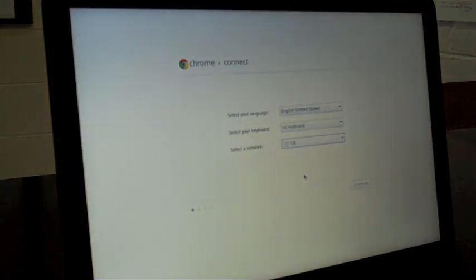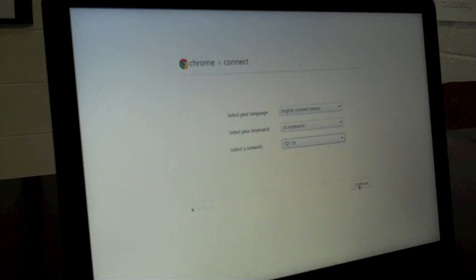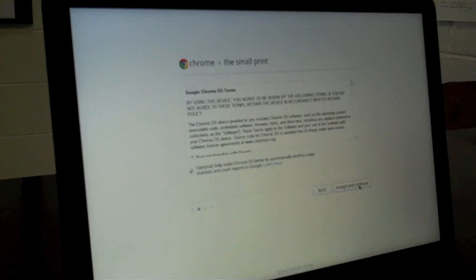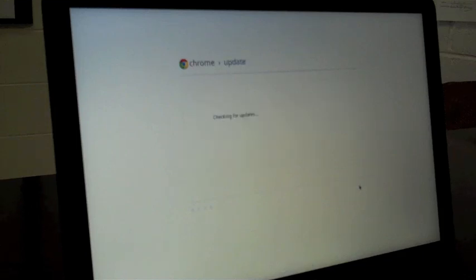Wait for it to connect to our network. It has, so I'm going to continue. Going to accept the small print. Right now the Chromebook is going to check for updates.